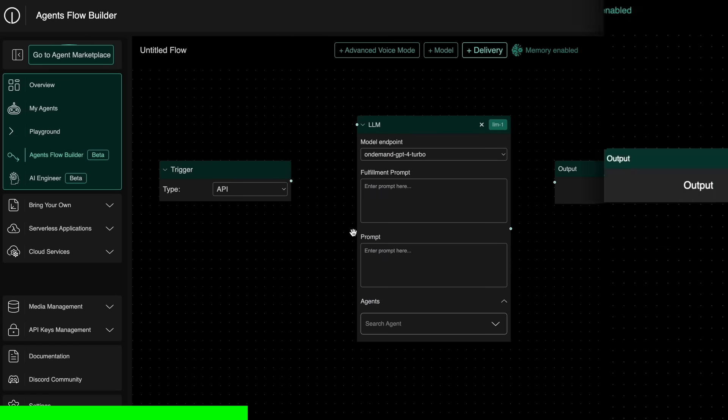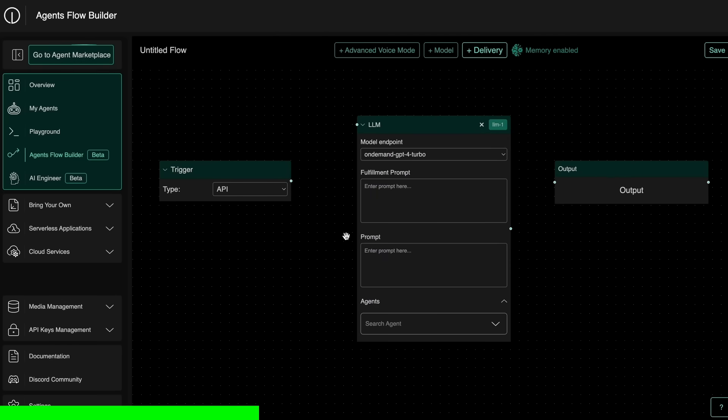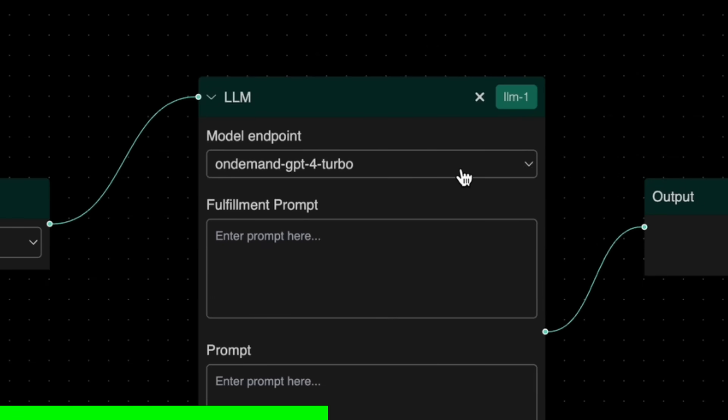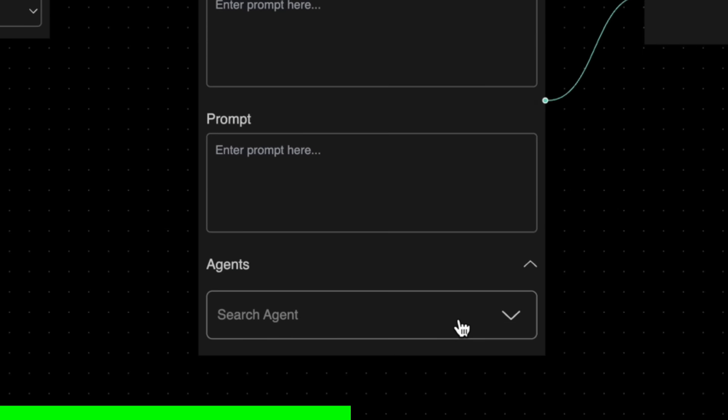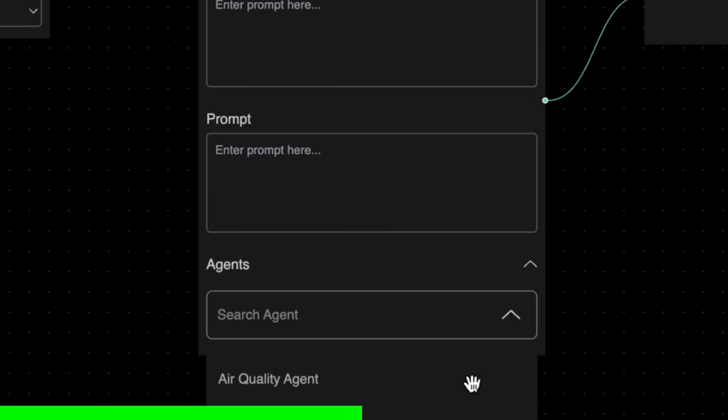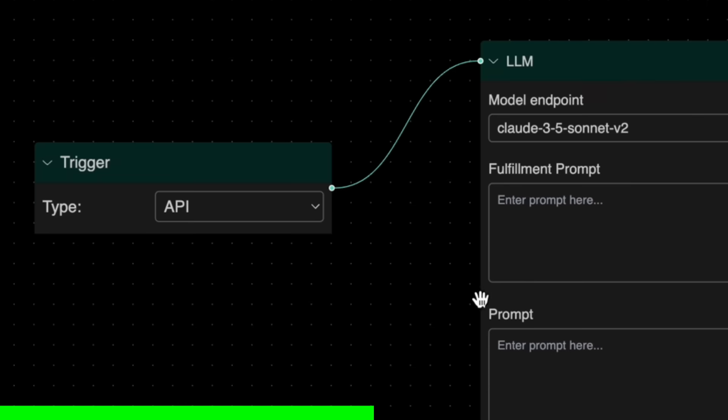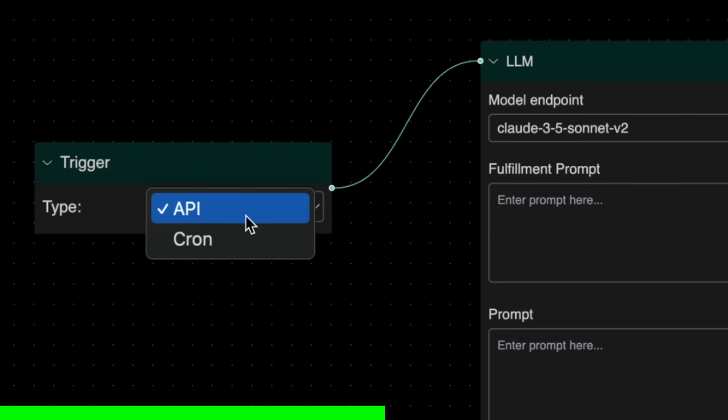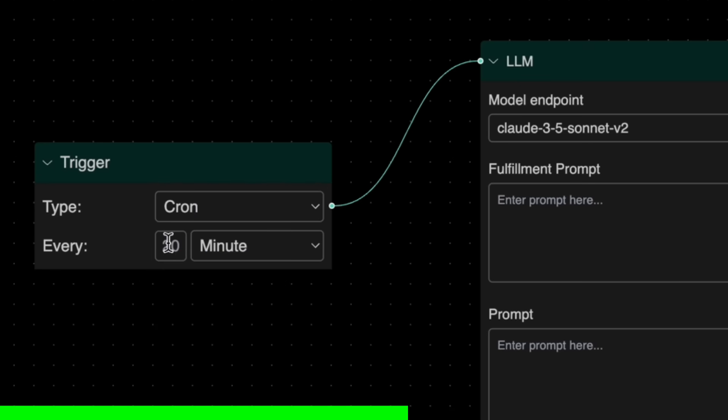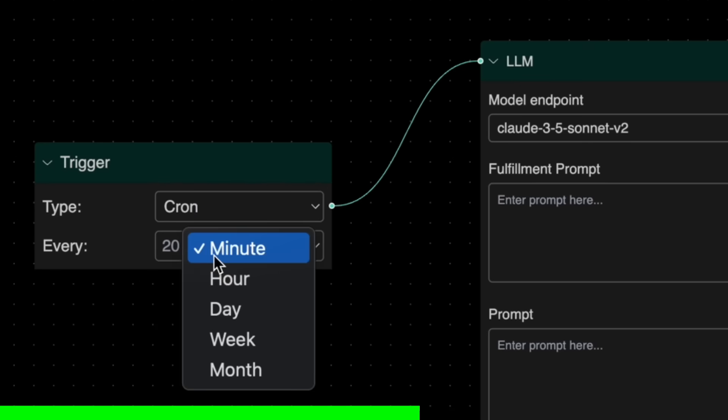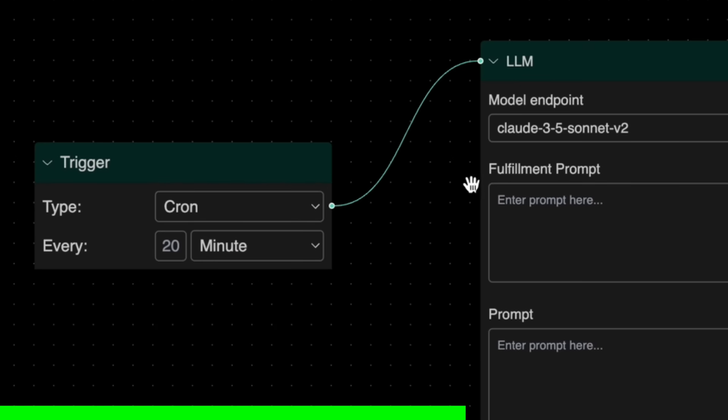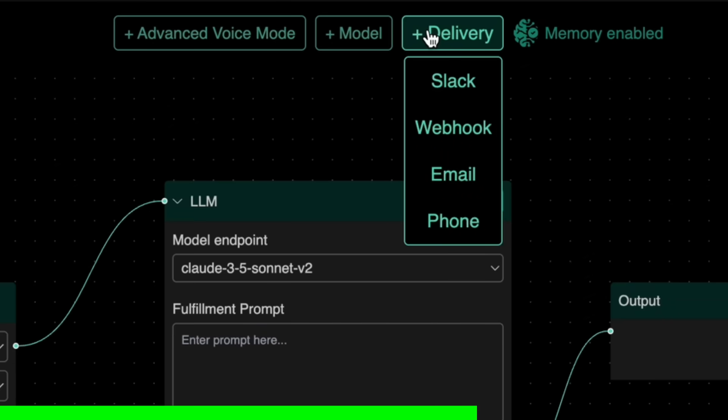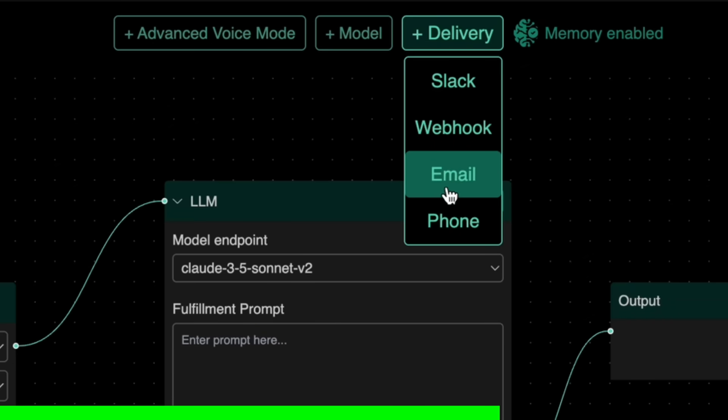Or you can also build agents for automated trading and anything else you'd want. And it's not just that, because On Demand also has an agent flow builder that allows you to assemble agents, model endpoints, fulfillment prompts, and chat prompts into one cohesive workflow. You can schedule these workflows to execute at custom intervals, like every minute, hourly, daily, weekly, monthly, or anything like that. You can also make it deliver outputs via email, Slack, or actionable agents.